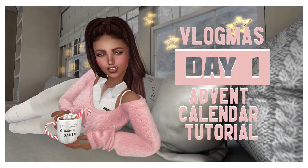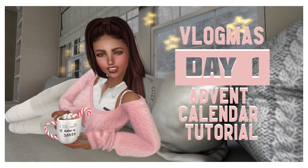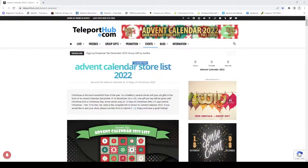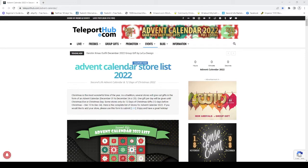Welcome to Vlogmas Day One advent calendar tutorial. Hey guys, this is one of my favorite advent calendar listings. It's from teleporthub.com and it's one of the best ones every year. The reason I really like it is because it's divided in three ways.